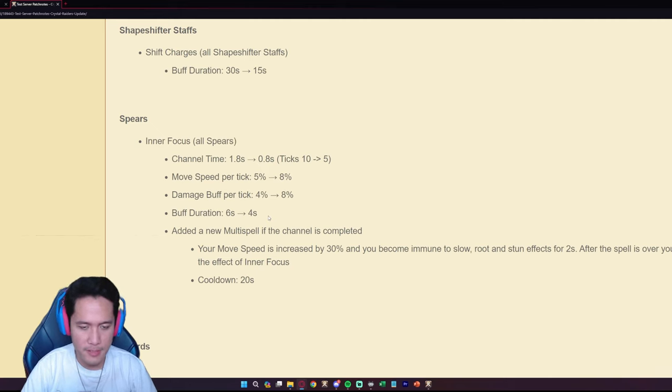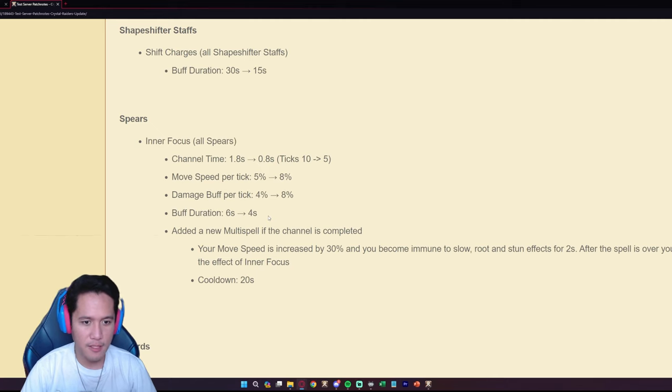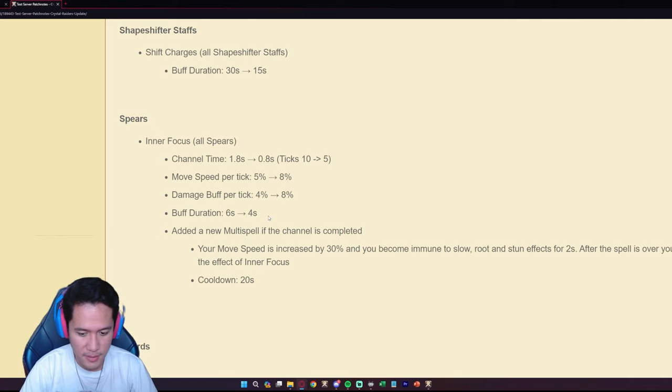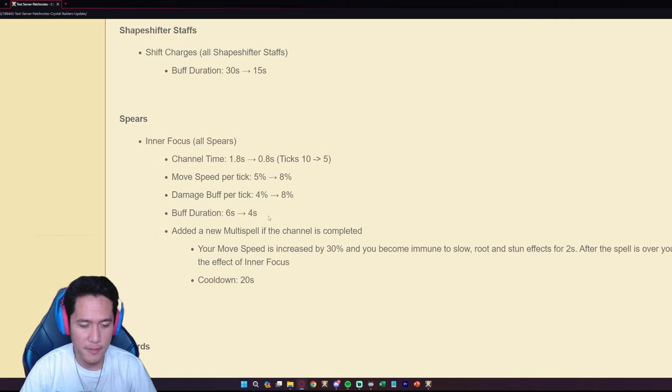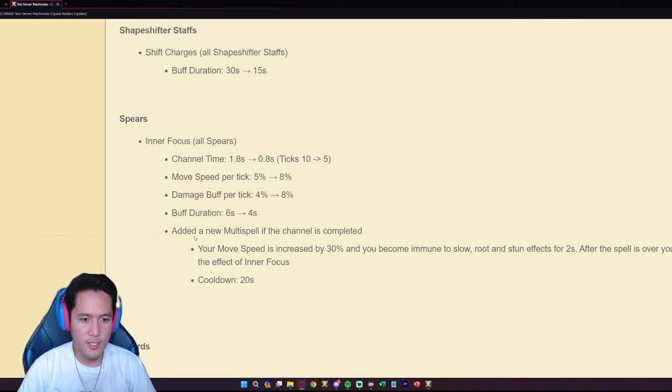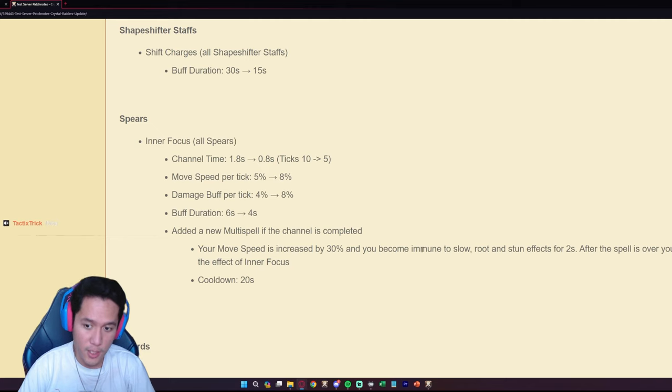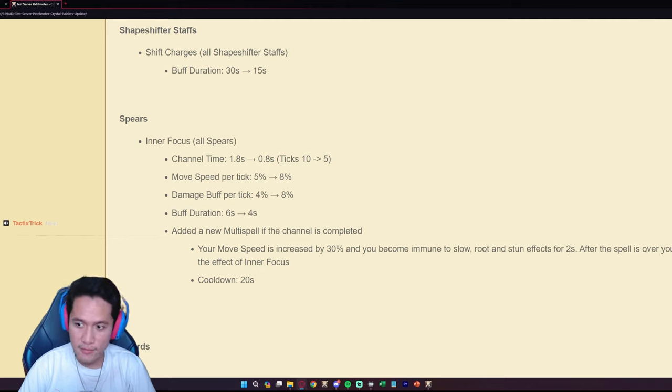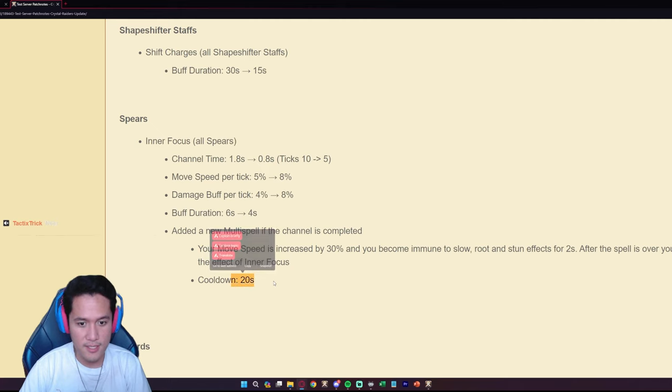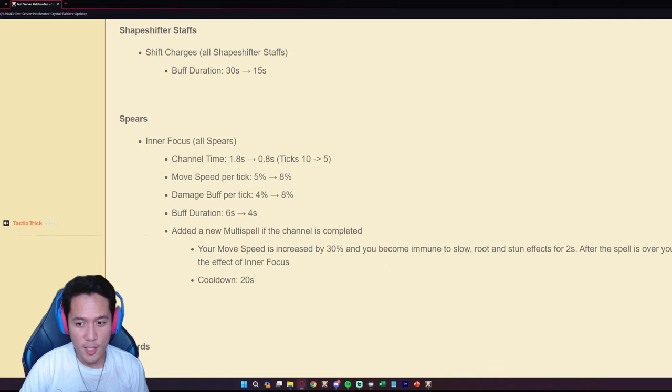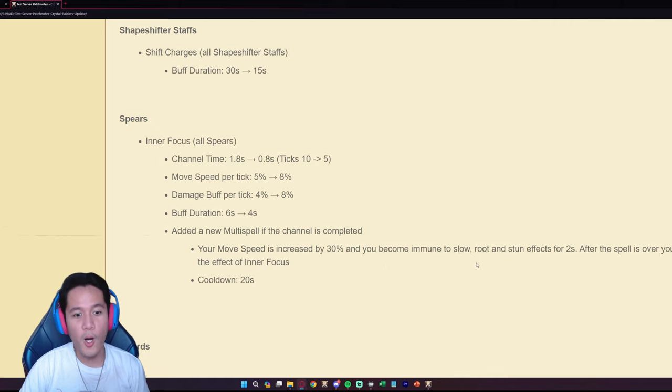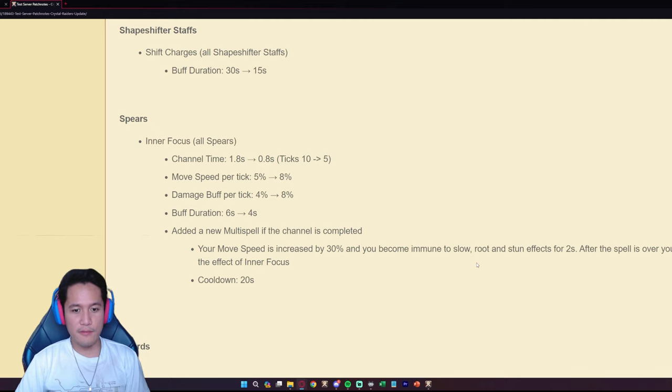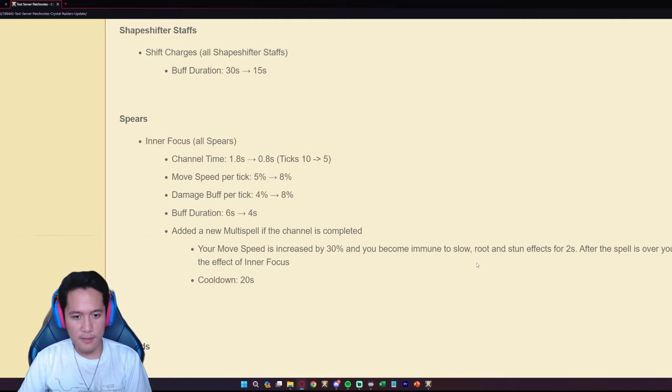It's just 40 damage is insane. Also added a multi-spell if the channel is completed. If your movement speed is increased by 30, you become immune to slow, roots and stuns for two seconds after the spell is over. You lose the effect of Inner Focus, cooldown 20 seconds. You're immune to slow, root and stun effects.